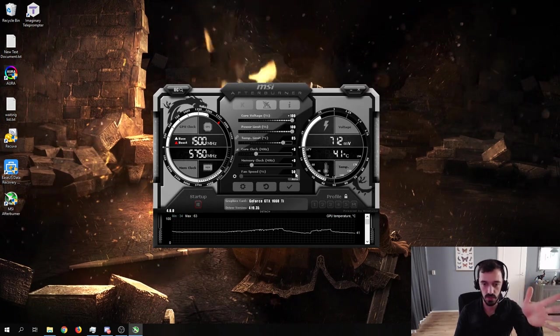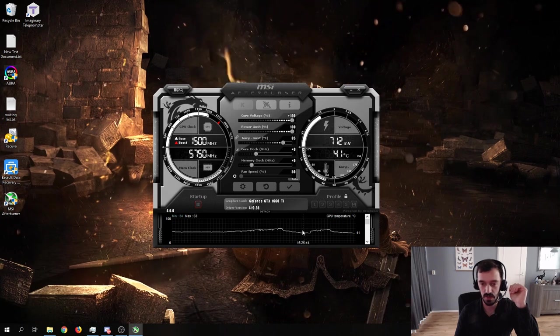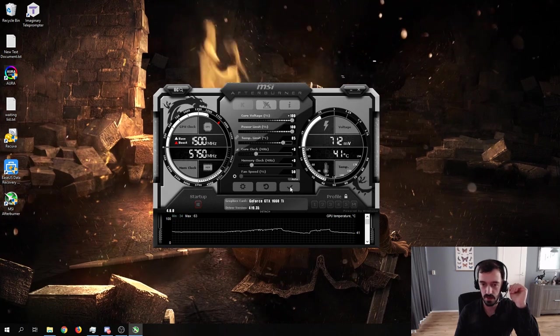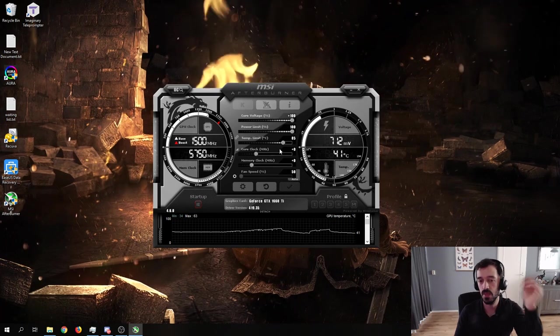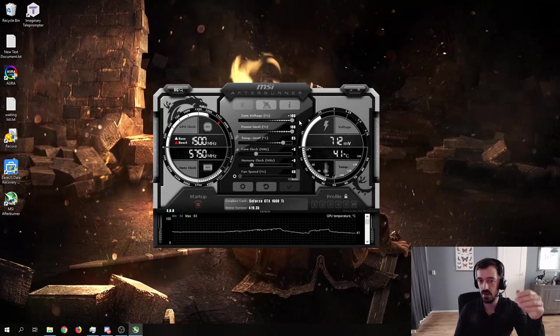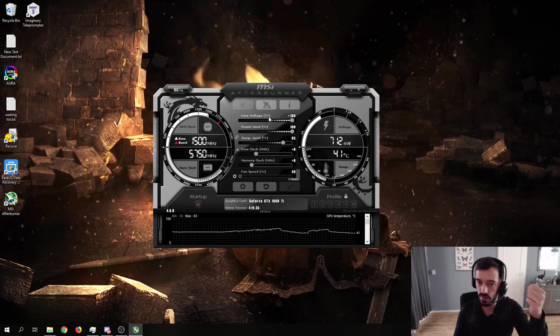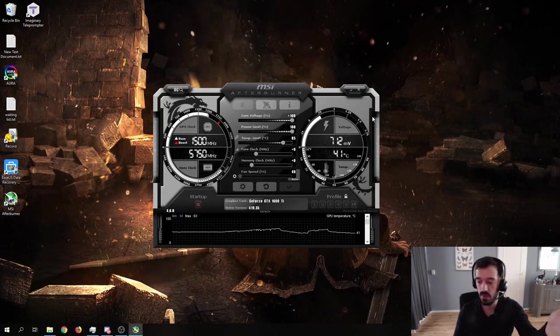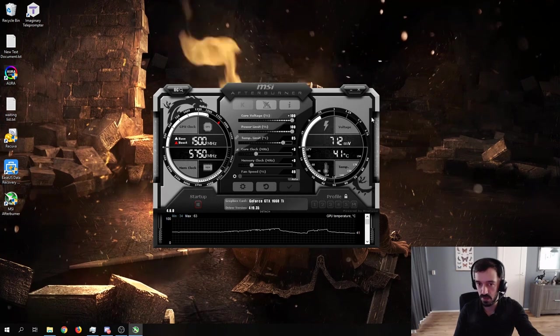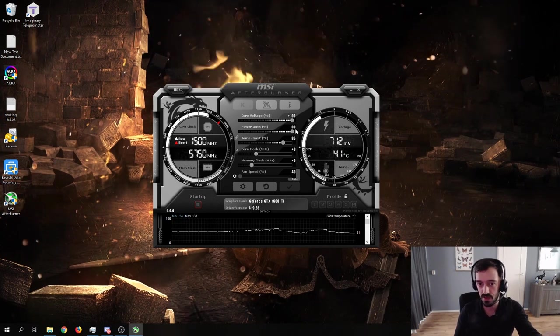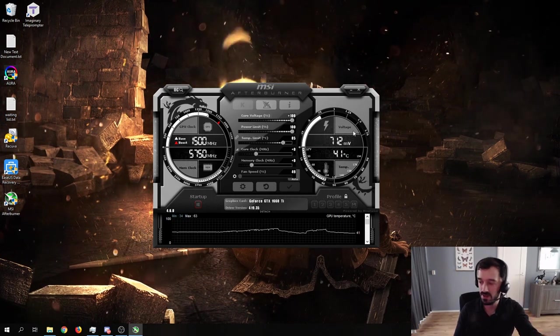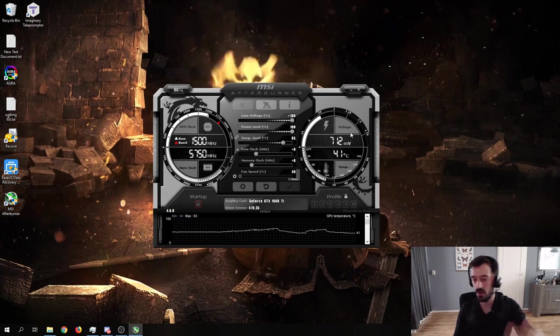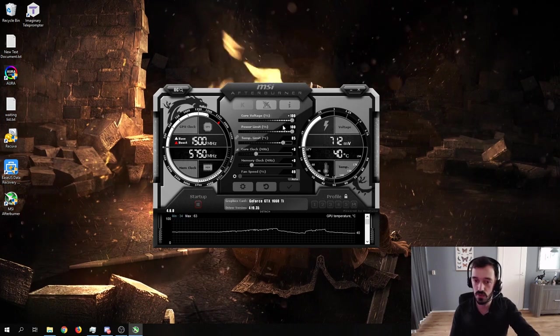Now, I would leave the fan on auto just to make sure that everything is fine. And I would hit apply. Now, these limits, as I covered before, they are not going to go over the maximum amount that your manufacturer has set to the graphics card BIOS.